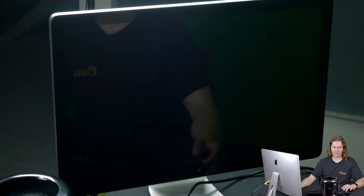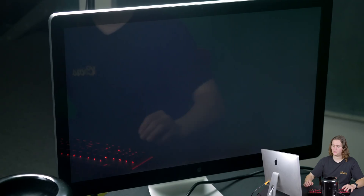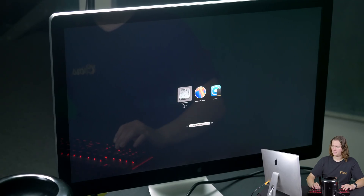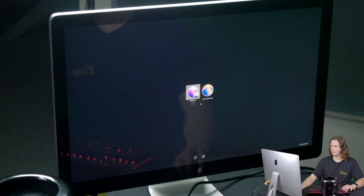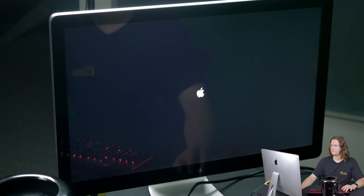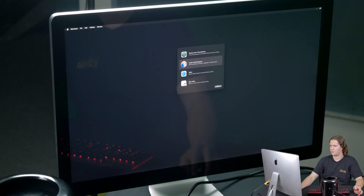We're rebooting the Mac Pro right now. I'm going to start holding down the Option key so we can select which disk to boot from. Our first step here is going to be picking the EFI boot option, and we're going to install macOS Sequoia. It looks like we're in recovery mode right here, so we're going to click on Install macOS Sequoia.